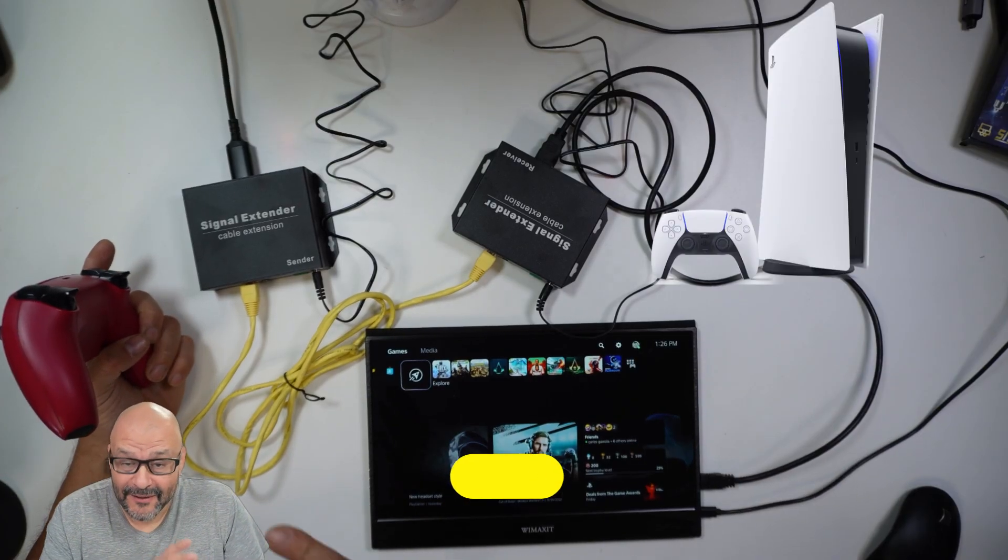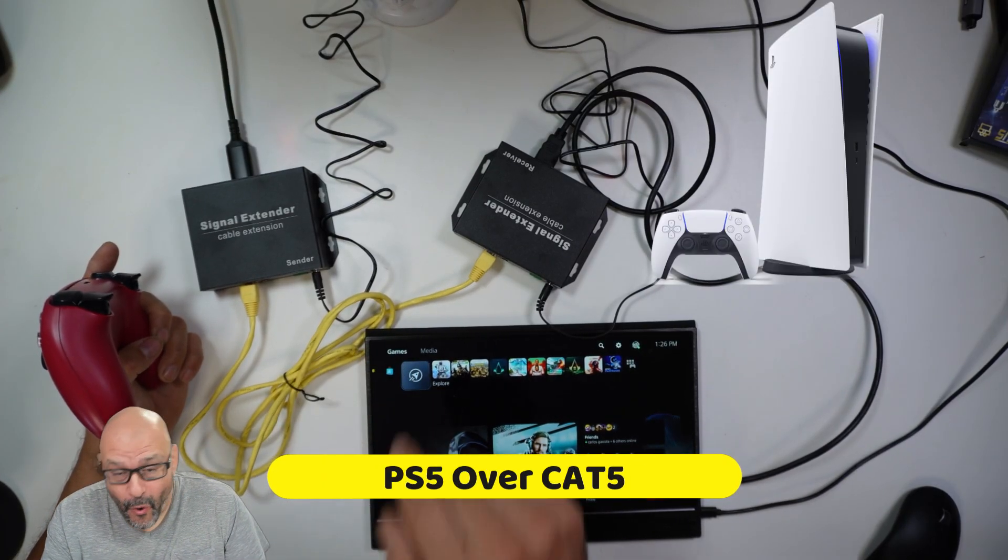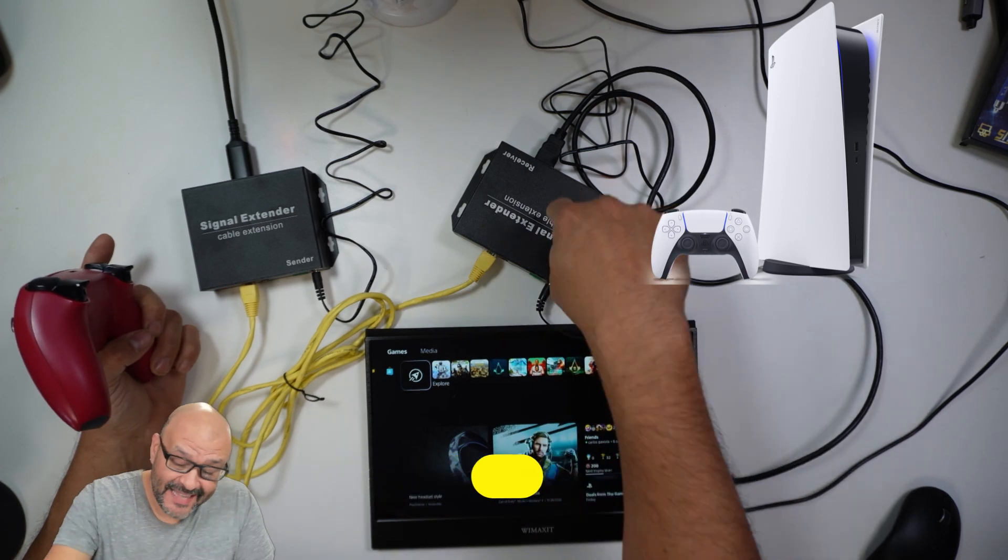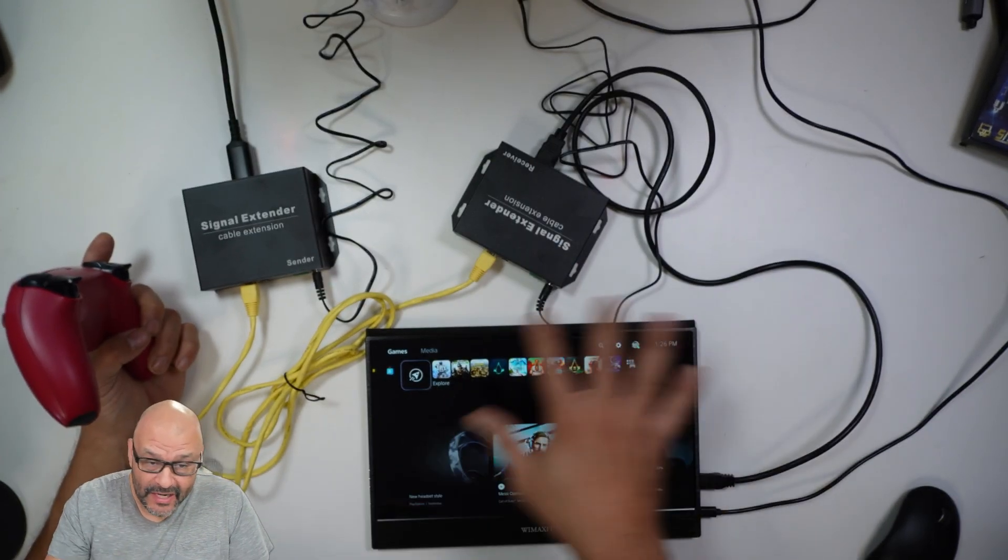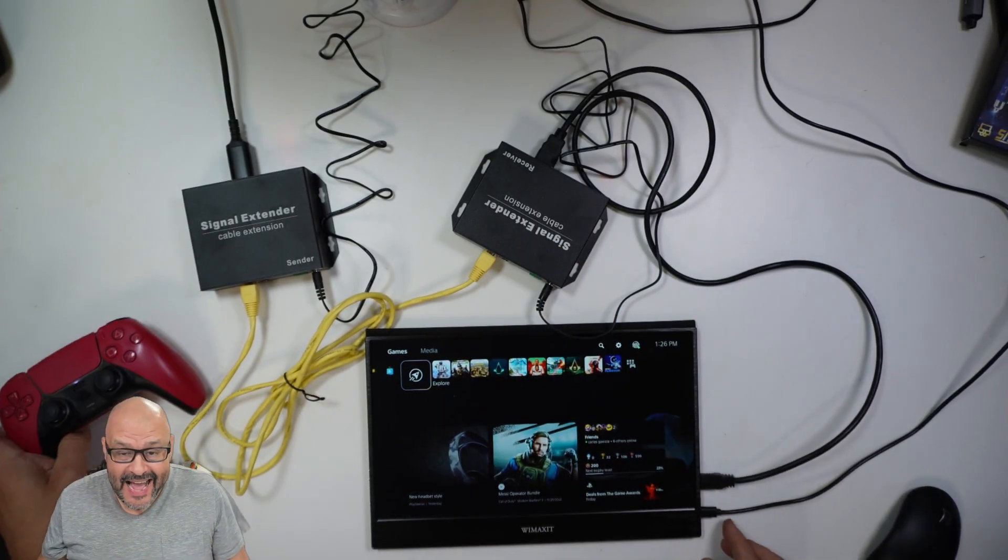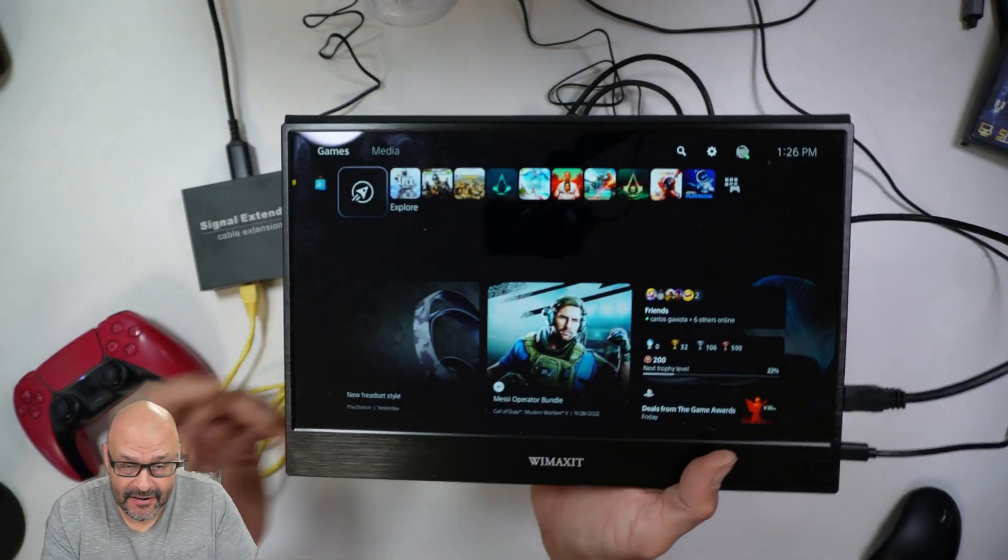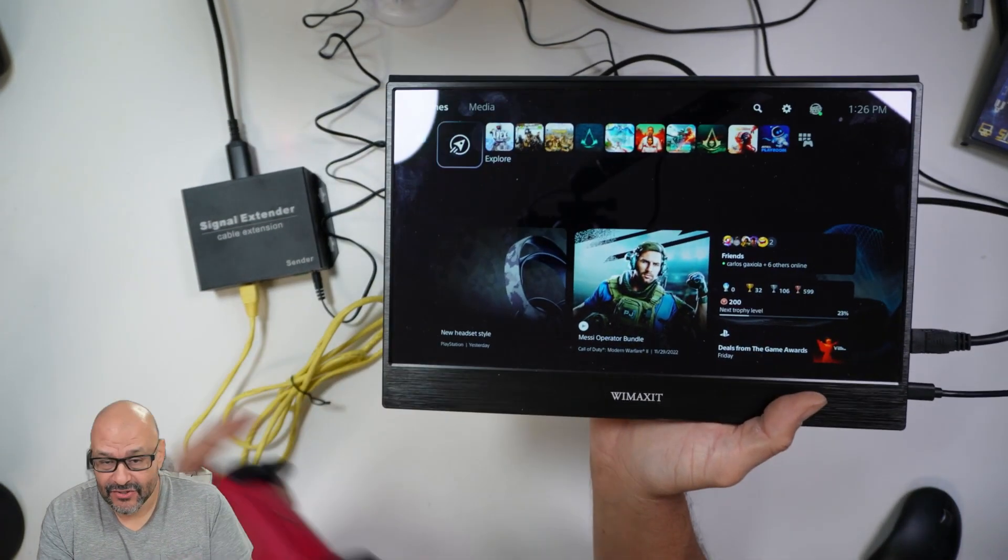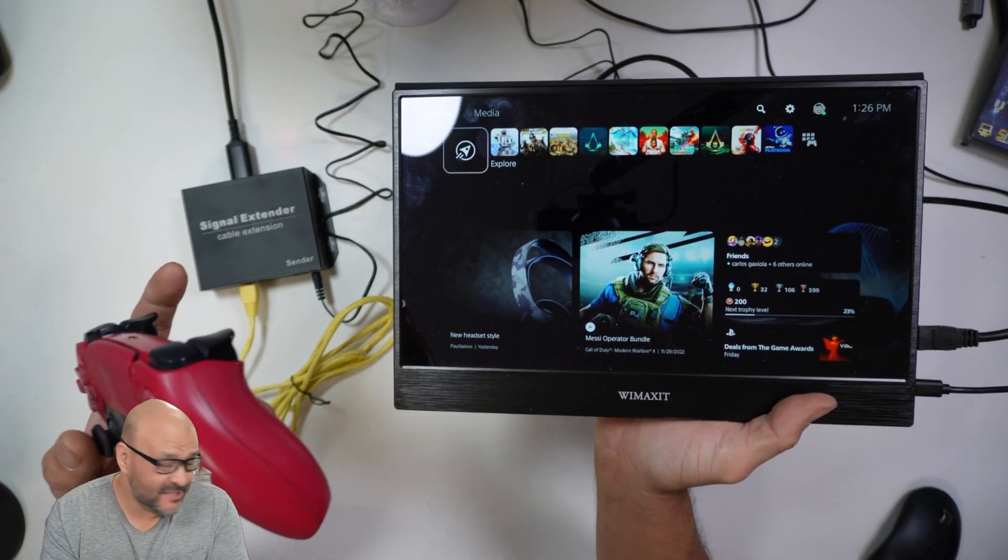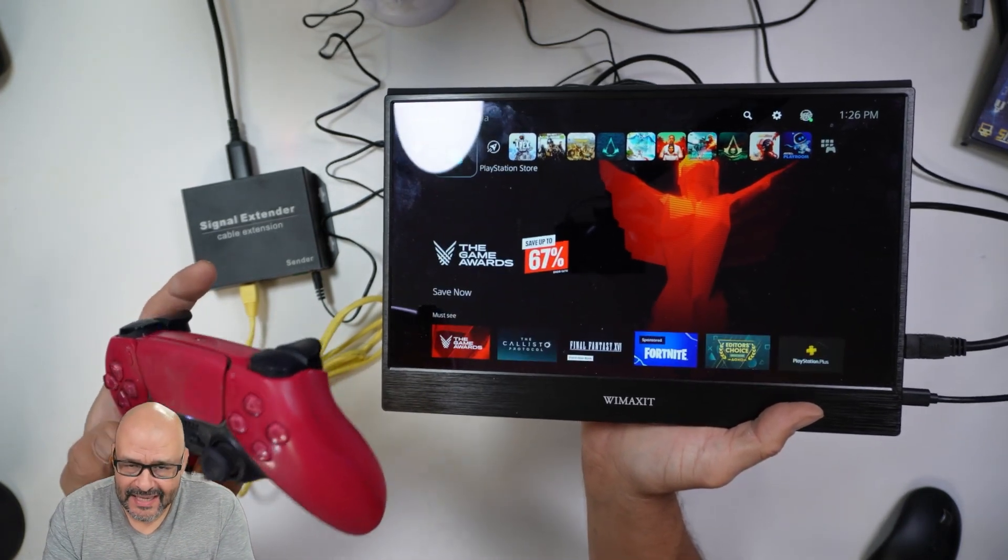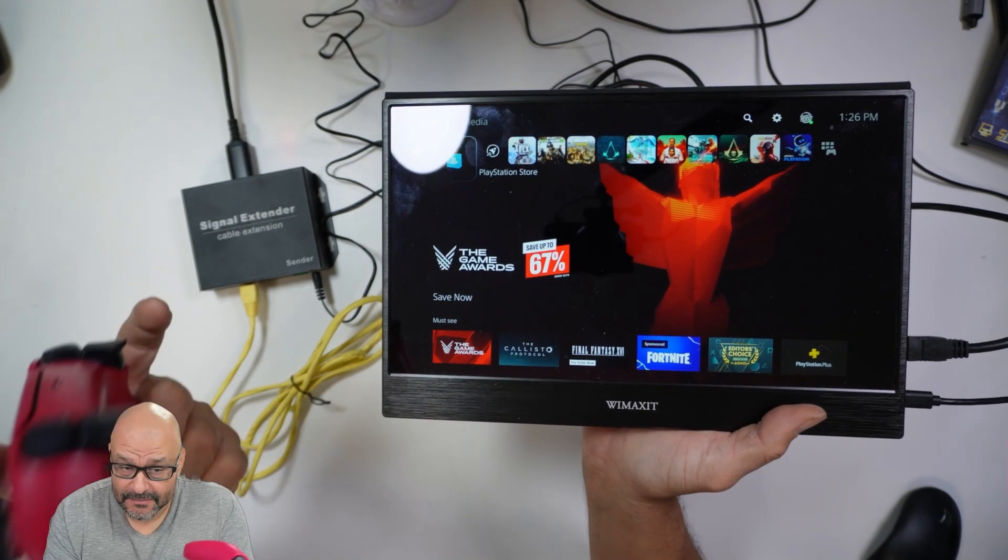We're going to test out PlayStation 5 using the extender and sender. I have a PlayStation 5 display here, and I have my PlayStation controller right here. I'm able to control it because I'm sitting in the same room.